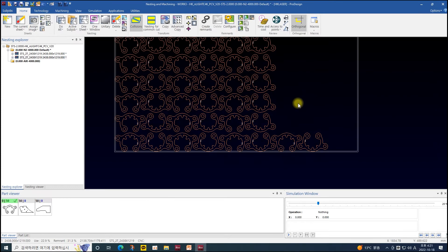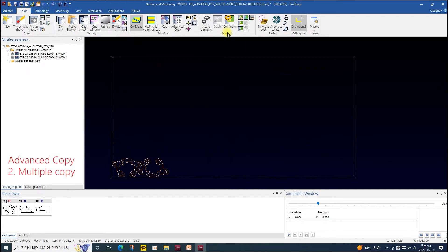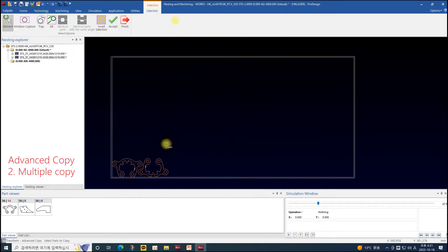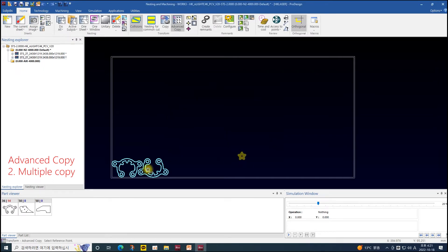Multiple copy copies the selected part by each click. It is the only function that allows you to copy parts not only to the current sheet but also to sheets of the same material and thickness.